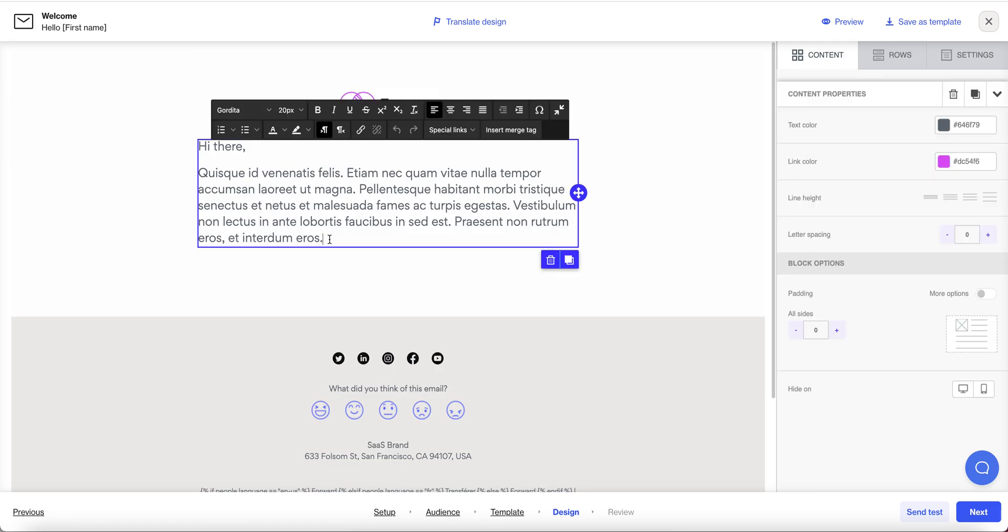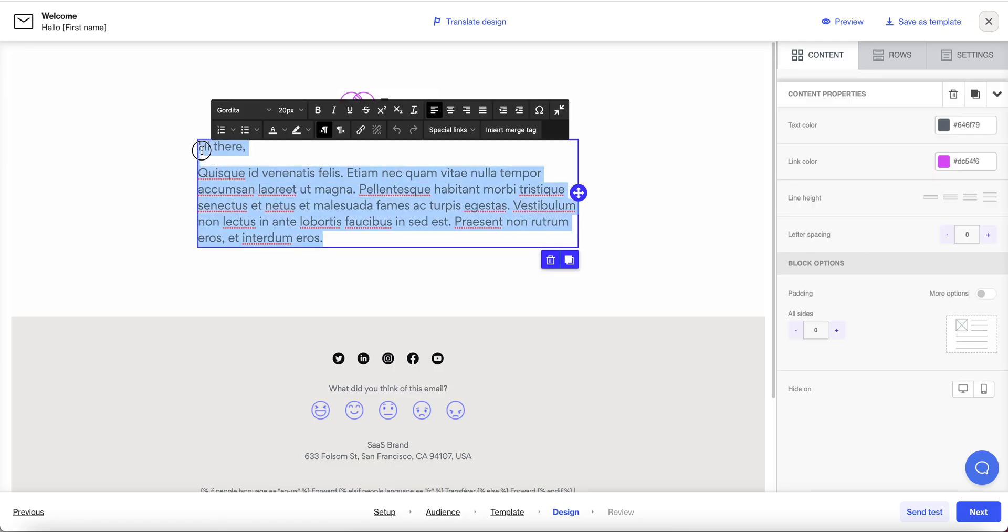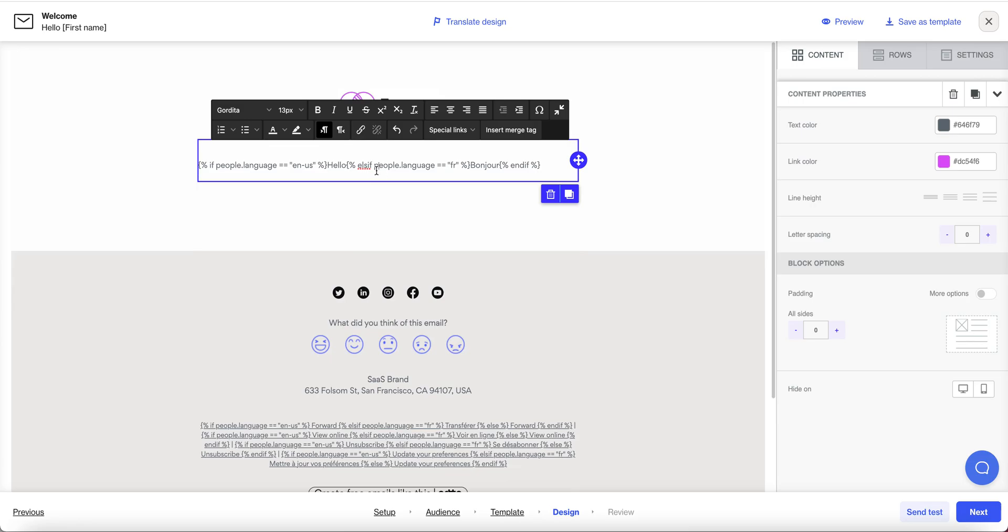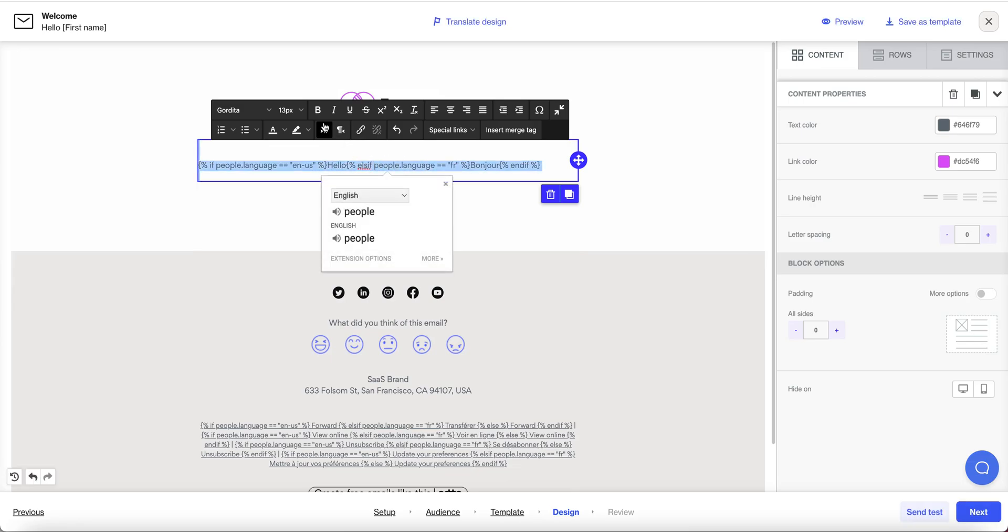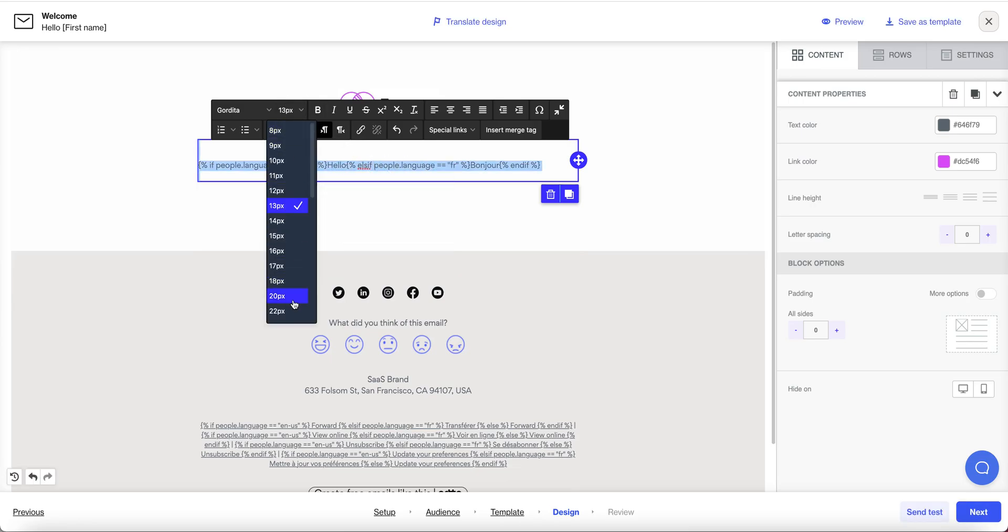So let me paste in some code that I've already prepared here. I'll make that a bit bigger as well.